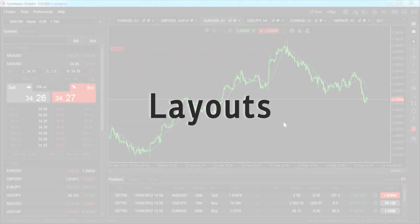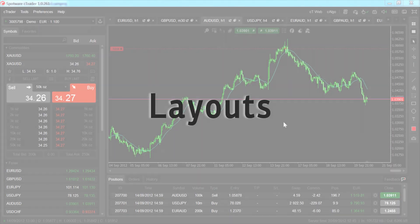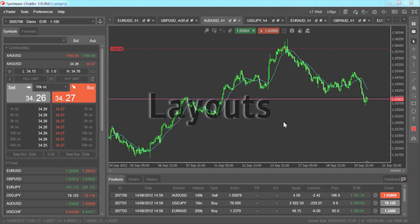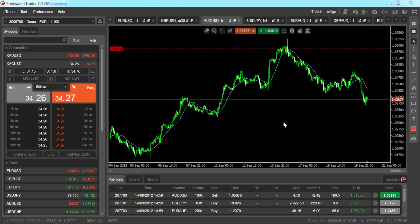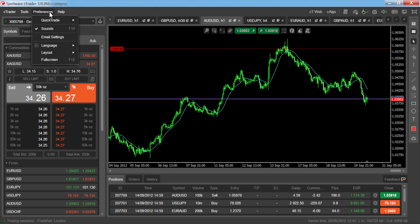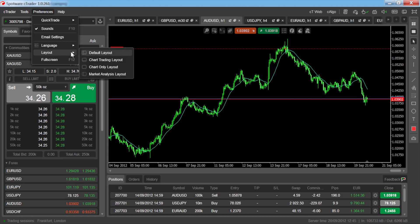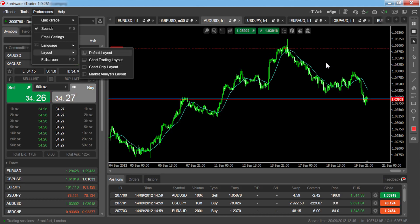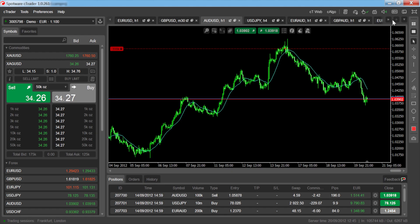SeaTrader comes with a number of preset platform layouts, which have been designed to suit different purposes. You can access the layout options from the Preferences menu, or the Quick Links toolbar where you can toggle between layouts.